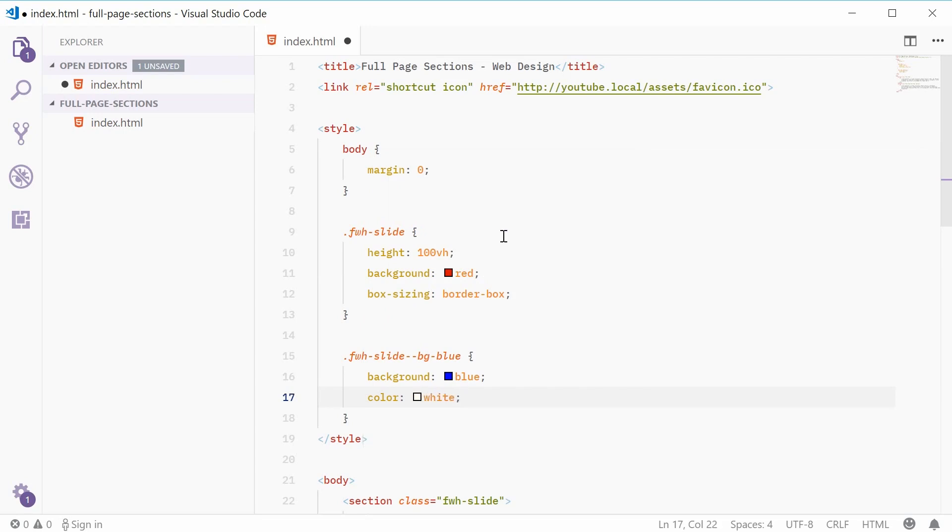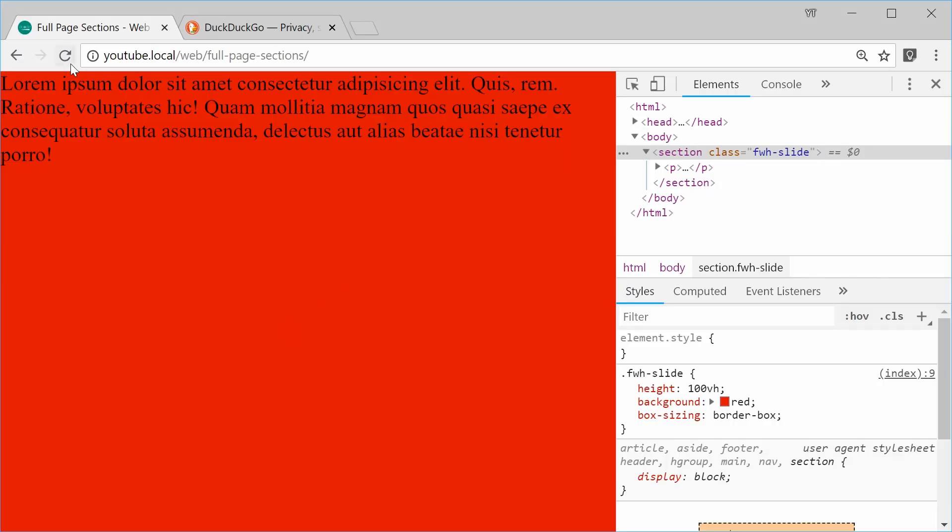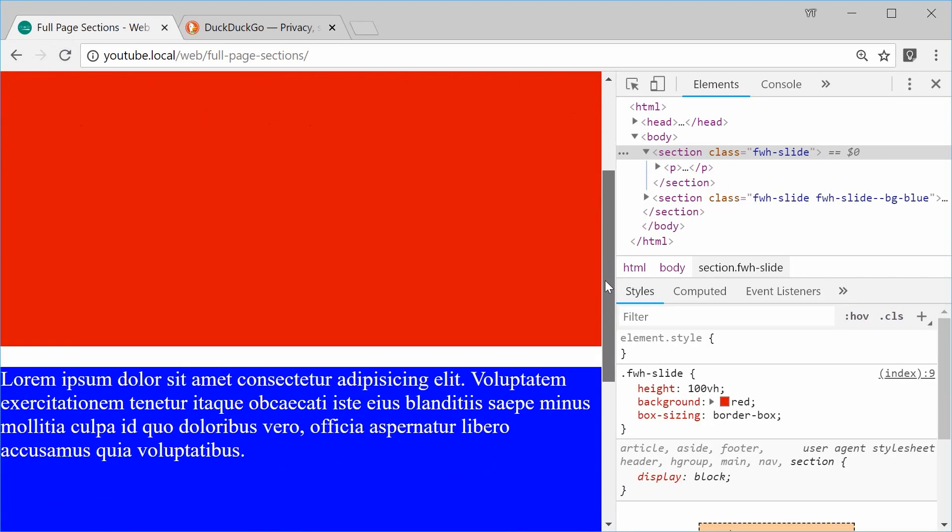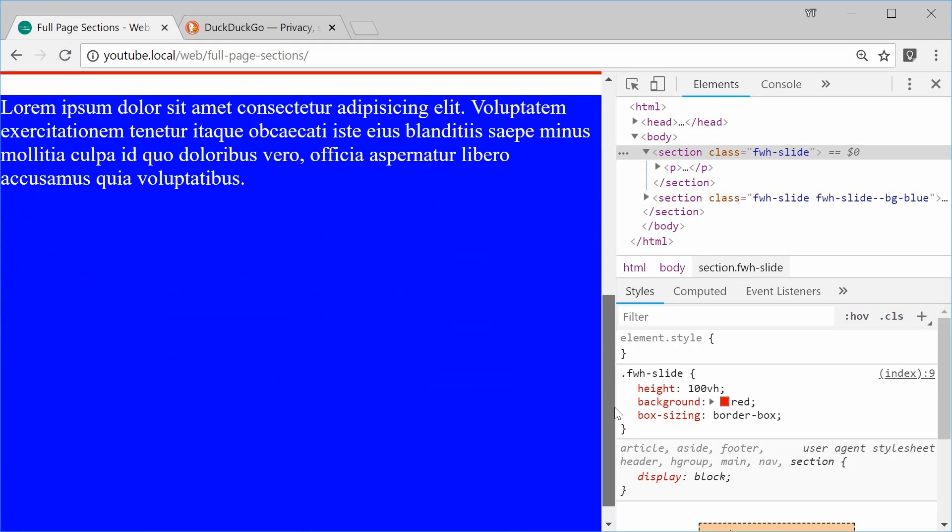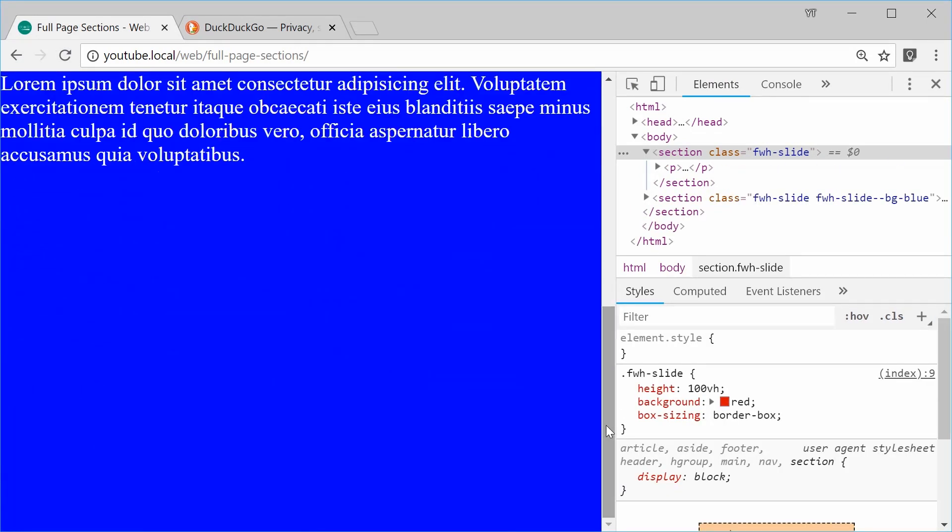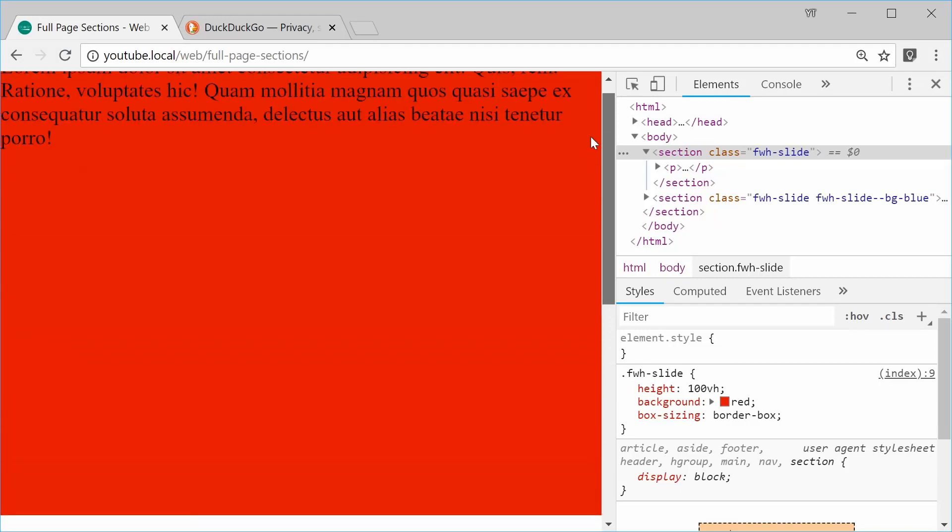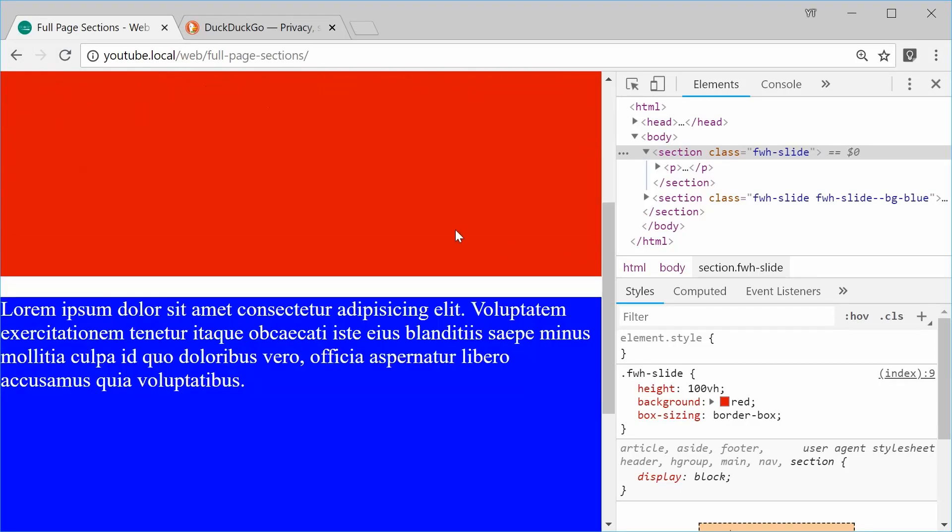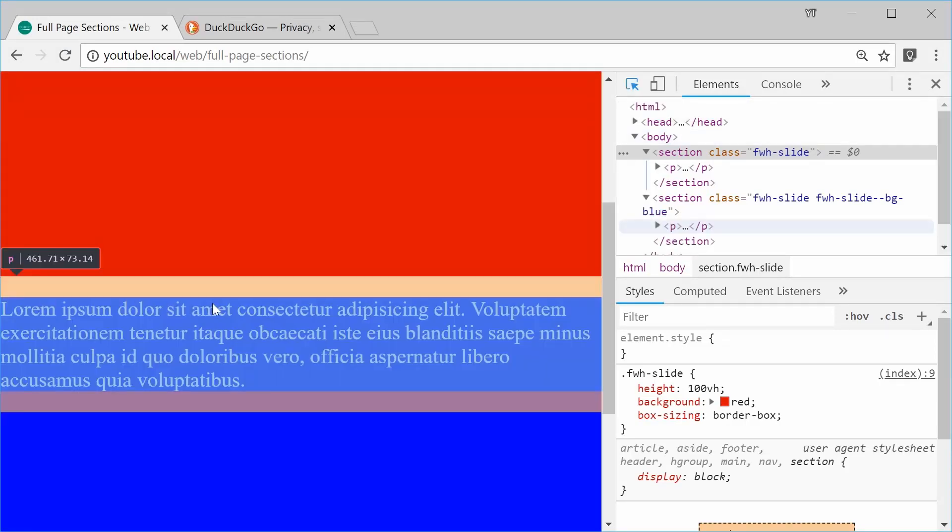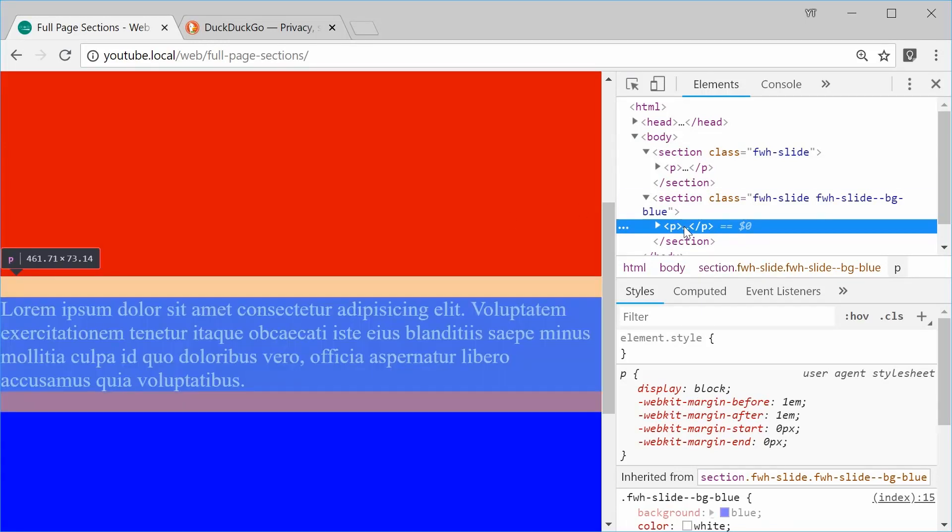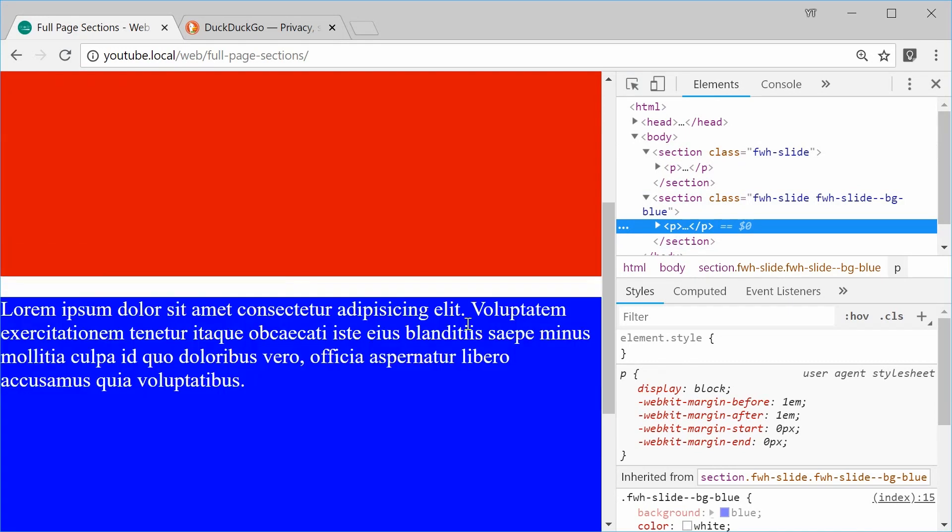Okay, so now I can save this and refresh the browser and now we get two sections on top of each other. So, we can see it's sort of working. We actually get a white space between these two sections and that is caused by the margin on the paragraph tag.